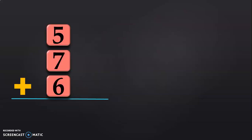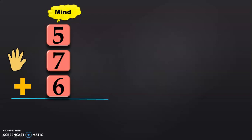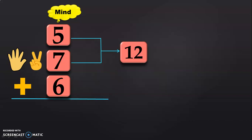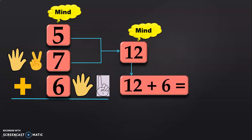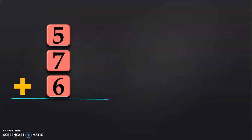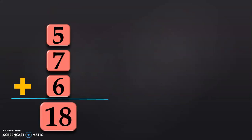Let us do another example. We have 5 plus 7 plus 6. First, keep 5 in the mind and 7 in the fingers — 5 fingers in one hand and 2 fingers in another hand. After 5, count 6, 7, 8, 9, 10, 11, 12. So, 5 plus 7 will give you 12. Next, we have to add 12 plus 6. Keep 12 in the mind and 6 in the fingers — 5 fingers in one hand and 1 finger in another hand. After 12, count 13, 14, 15, 16, 17, 18. So, 12 plus 6 will give you 18. The sum of 5 plus 7 plus 6 will give you the answer 18.